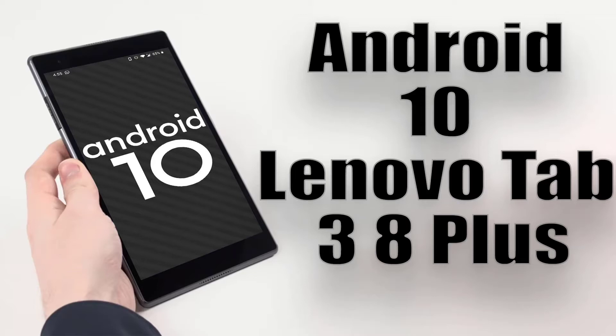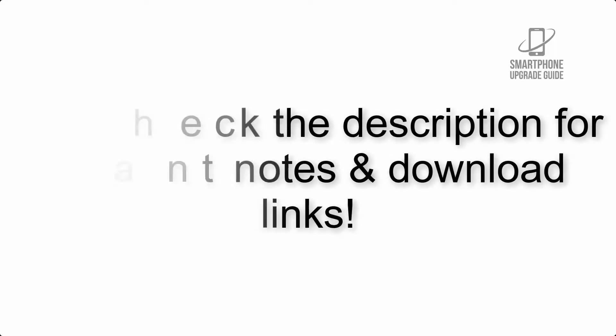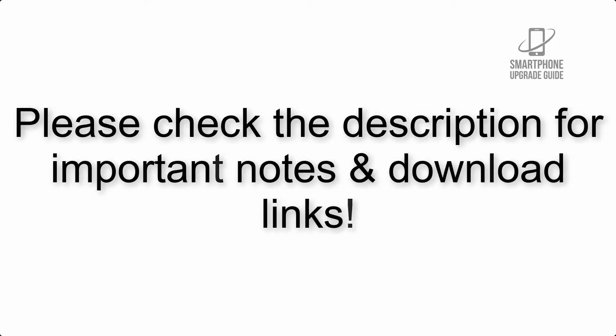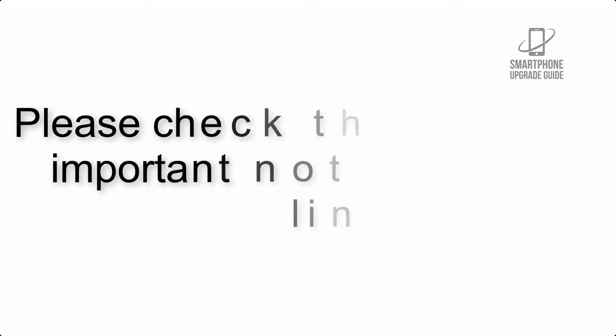Install Android 10 on Lenovo Tab 3 8 Plus via Lineage OS 17.1 GSI Triple Rome. Please check the description for important notes and all the download links.